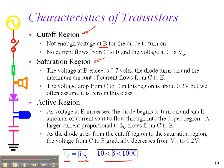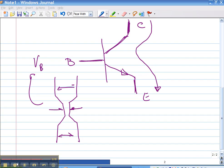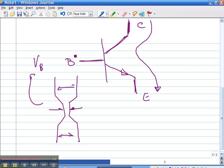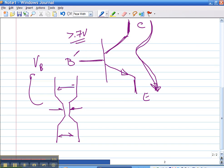So let's see what happens qualitatively. As long as the base voltage is high enough — greater than 0.7 volts as noted on one of the slides — current will flow from top to bottom. That's when the transistor is fully on. If it's not on, no current flows.